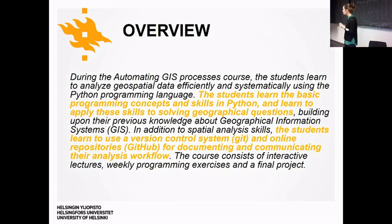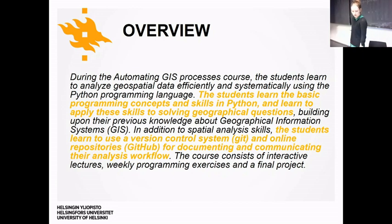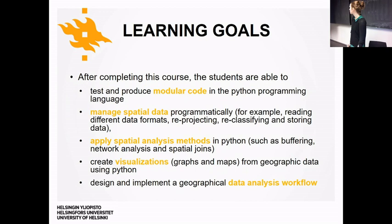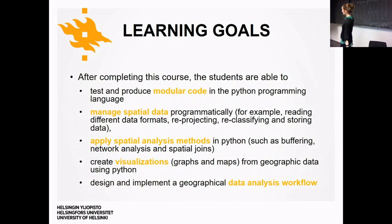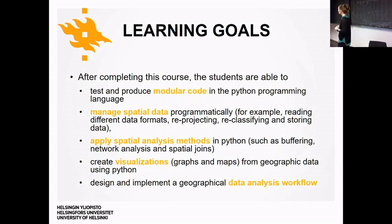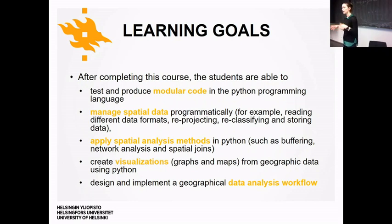As in the previous period, lessons will be interactive — you can code along on Mondays if you want. There's a weekly exercise and then the final project. During this autumn, you'll be expected to produce and test your own code using modular functions, manage spatial data such as reading and writing shapefiles or GeoPackages, and handle projections.